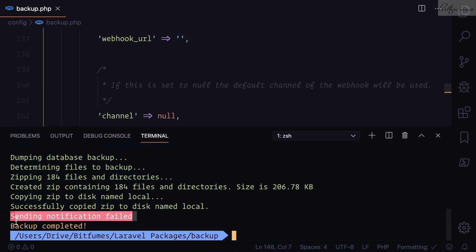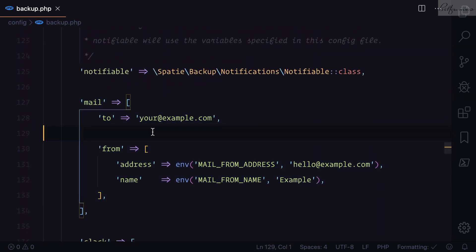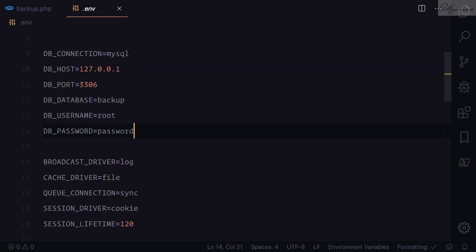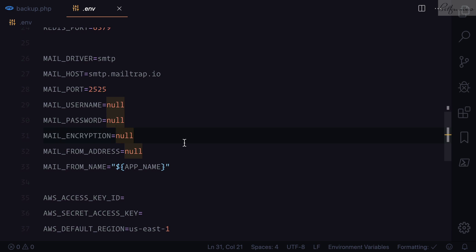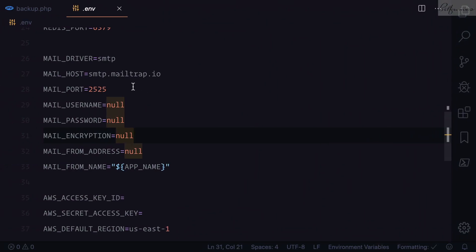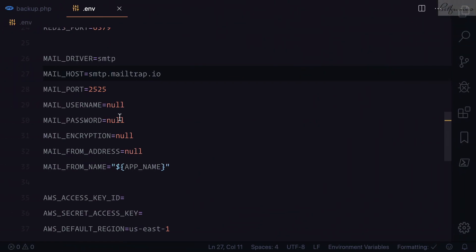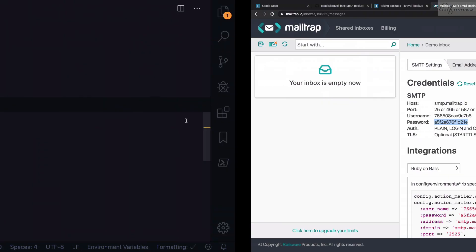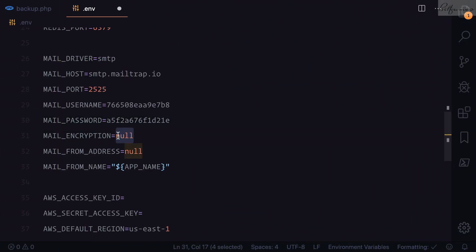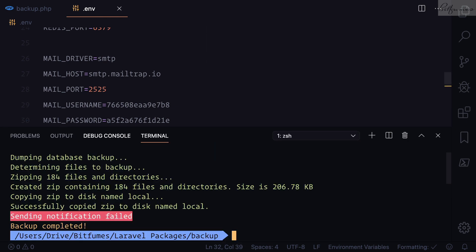That's the reason we were getting the notification error — mail is not configured. Let's open the `.env` file and set up Mailtrap. Going to mailtrap.com, I'll quickly configure the mail settings, entering the username, password, encryption TLS, and the from address at bitfumes.com.